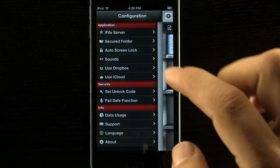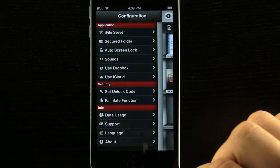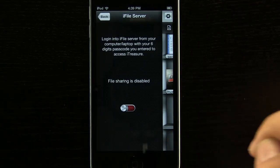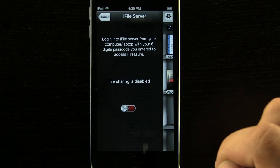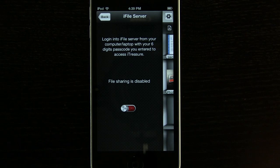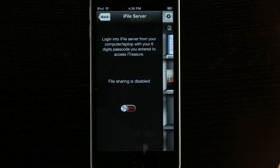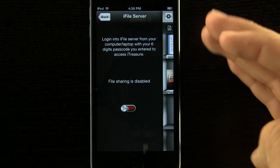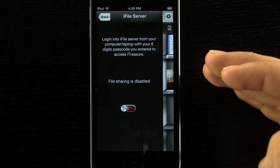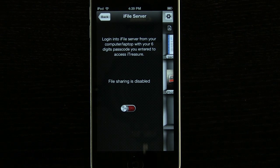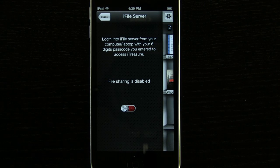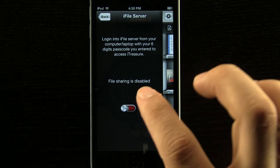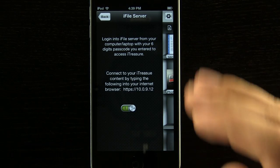We can come in here into the settings where we have a few different items. We have our iFile server which we can come in. You can see if we log into the iFile server from our computer or laptop with our six digit passcode we enter to access iTreasure. We can have our file sharing enabled or disabled.